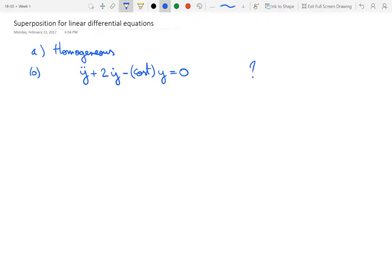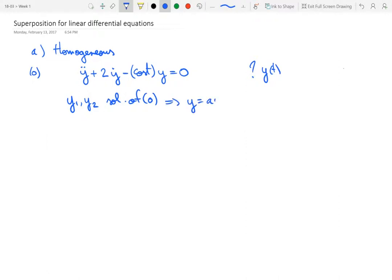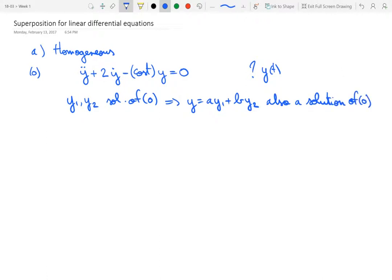The question as always is to characterize the solution y(t) of such an equation. Superposition says that if you have two solutions y1 and y2 — whether you have formulas or not — then the superposition y equals a·y1 plus b·y2, where a and b are constants (not functions of time), is also a solution of equation 0. It's a very simple procedure for generating new solutions.